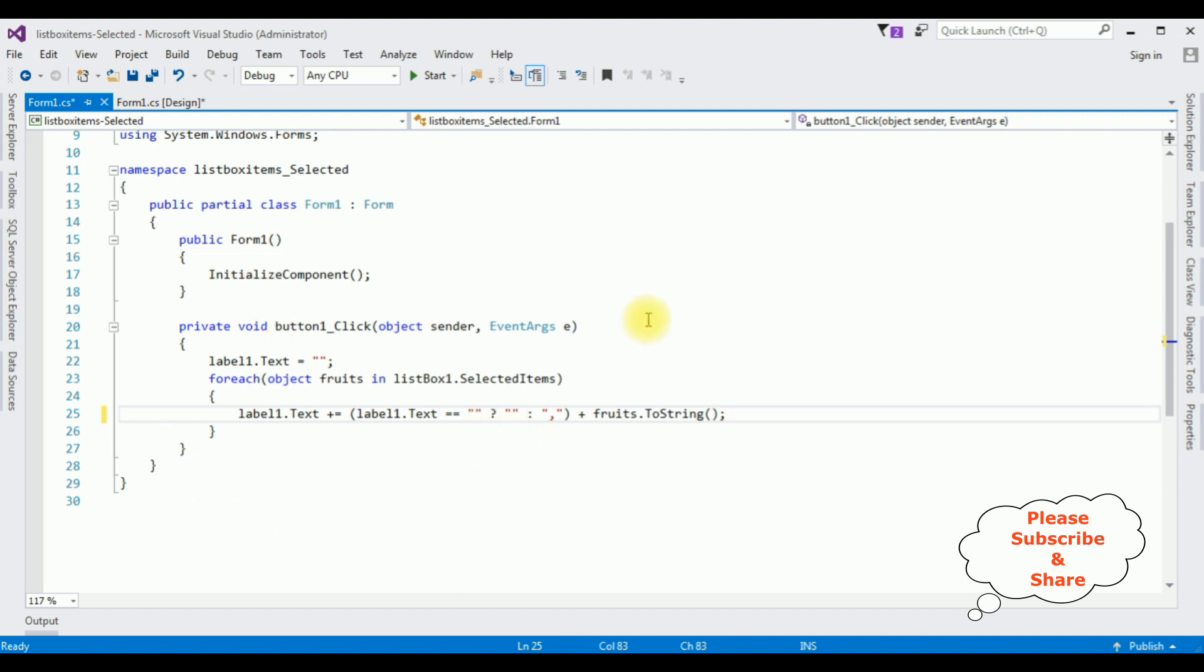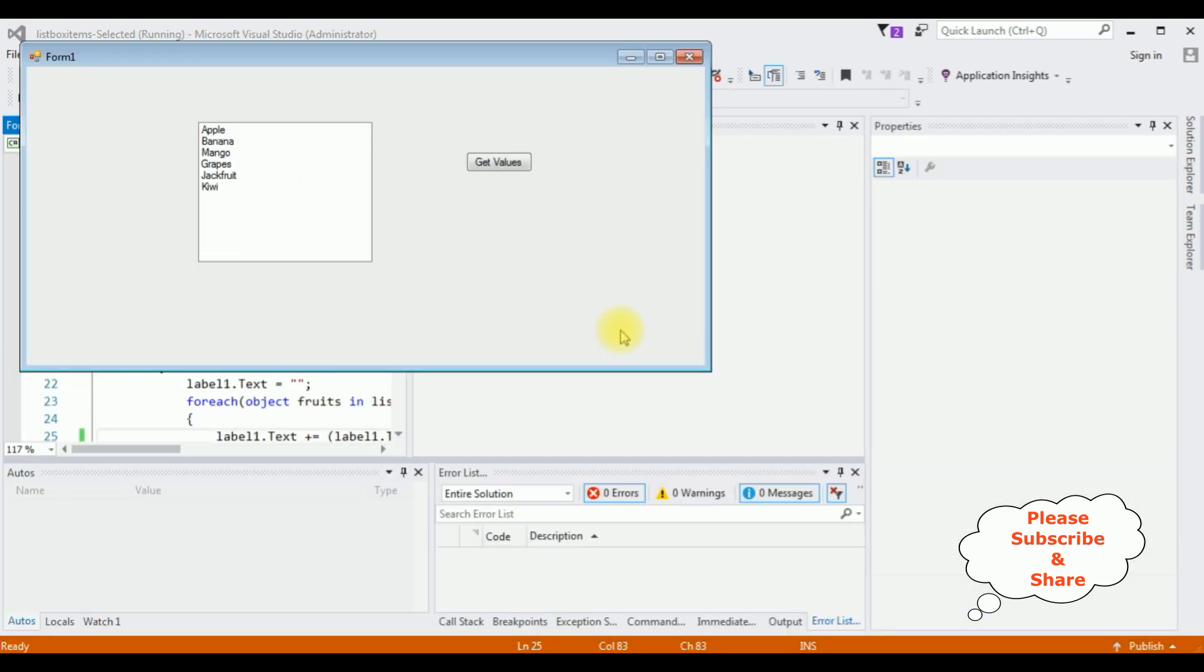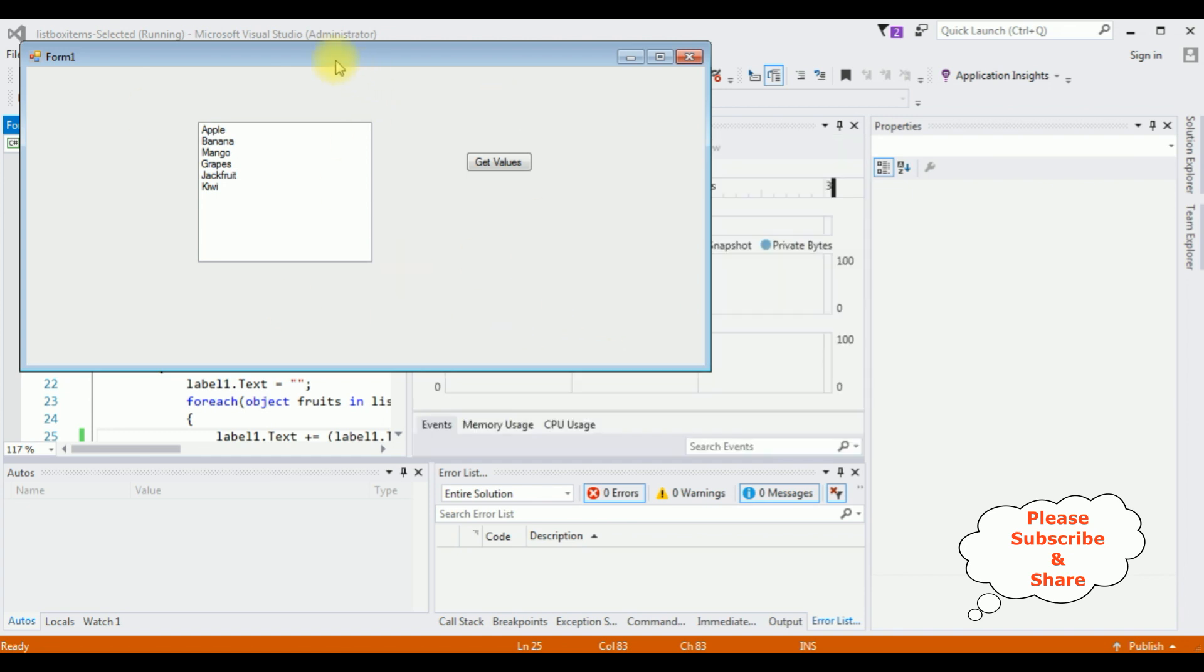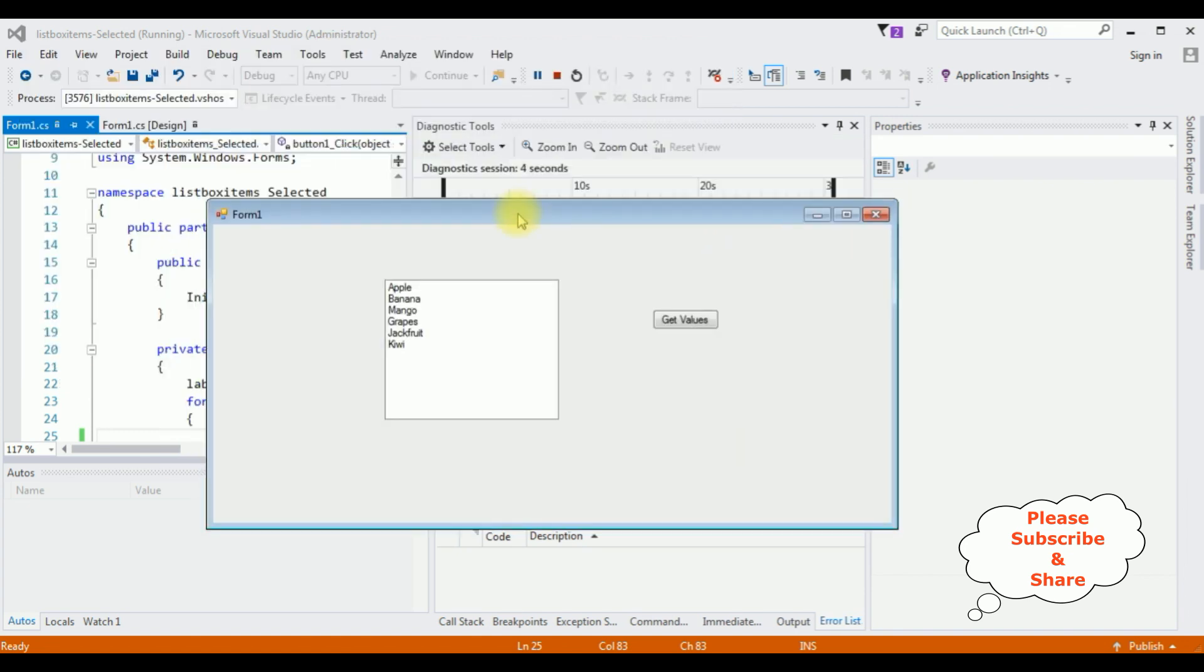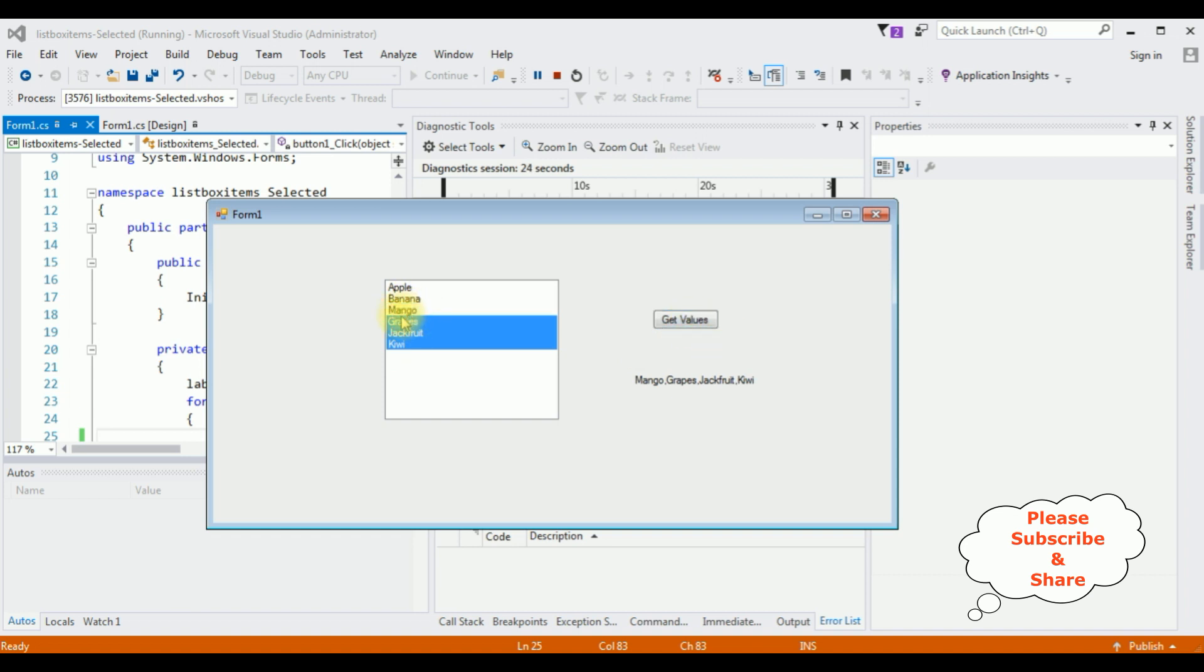Let's check the results, start. And here we got the output window. I'm selecting fruits: mango, grapes, jackfruit, get values and here we got the selected fruits in the label control: mango, grapes and jackfruit. If I select kiwi, if I unselect mango, get values - grapes, jackfruit. That's it.